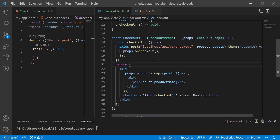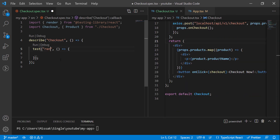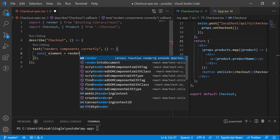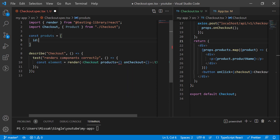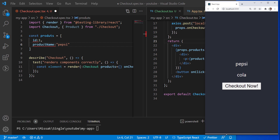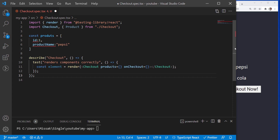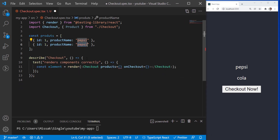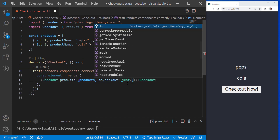We have a test file called Checkout.Spec.tsx. Let's call the test suite Checkout. Our first test will check if a component is rendering correctly. First, we need to render the Checkout component and pass an array of random products. Let's create that array. To set the OnCheckout, we can simply use the Jest.fn function that will mock a function.